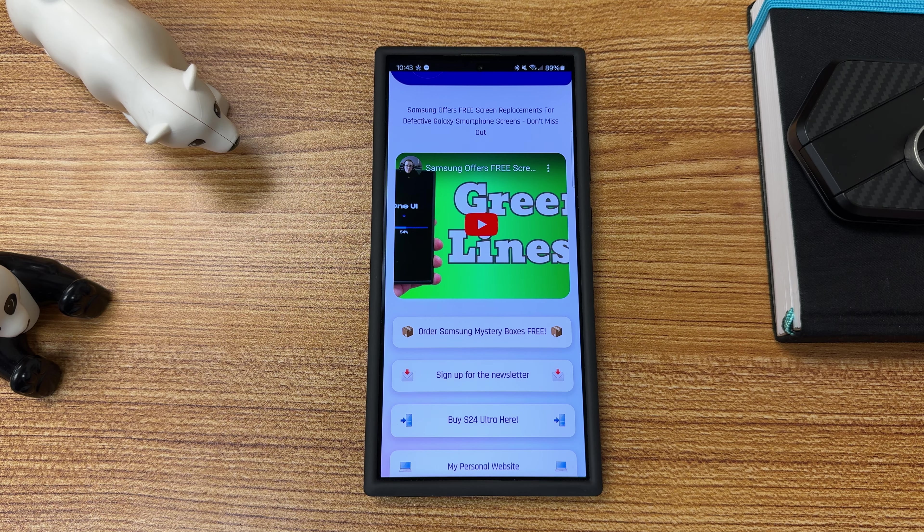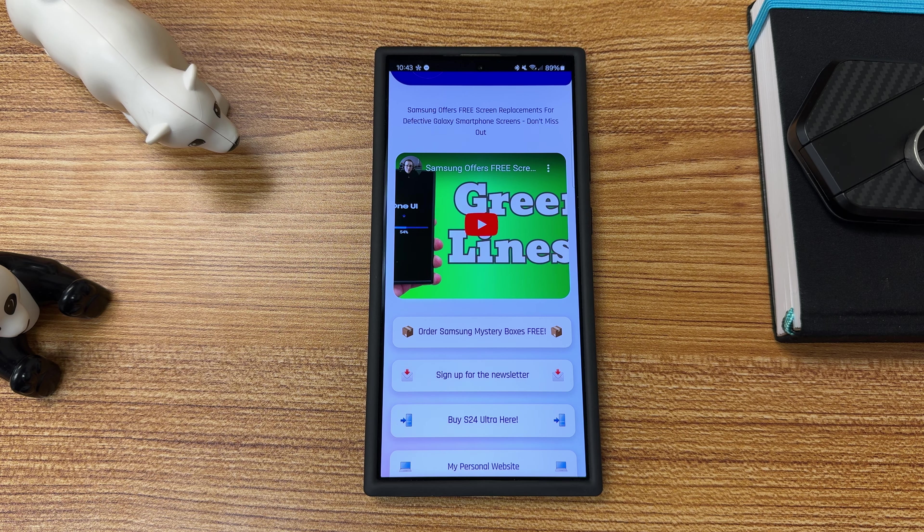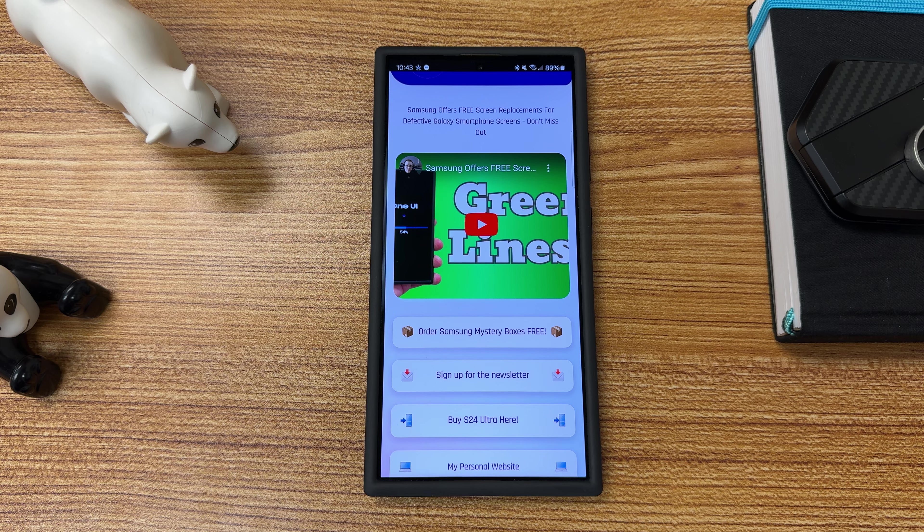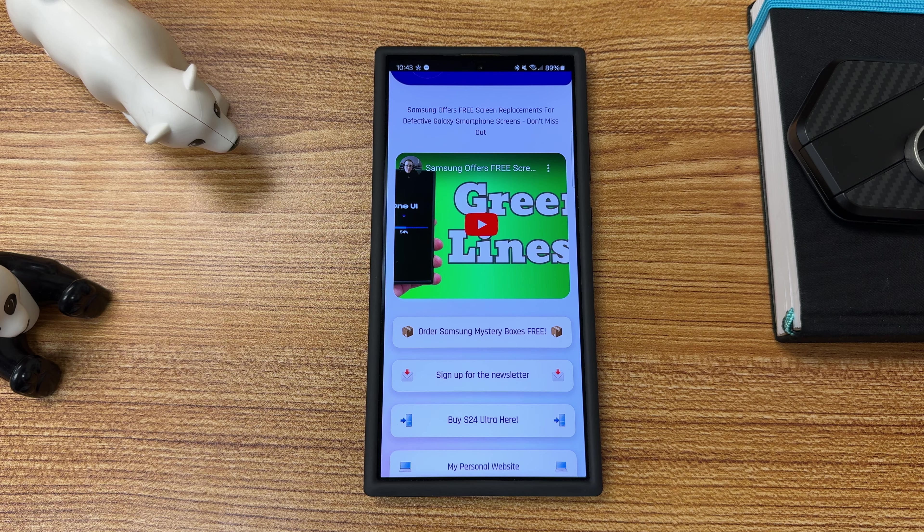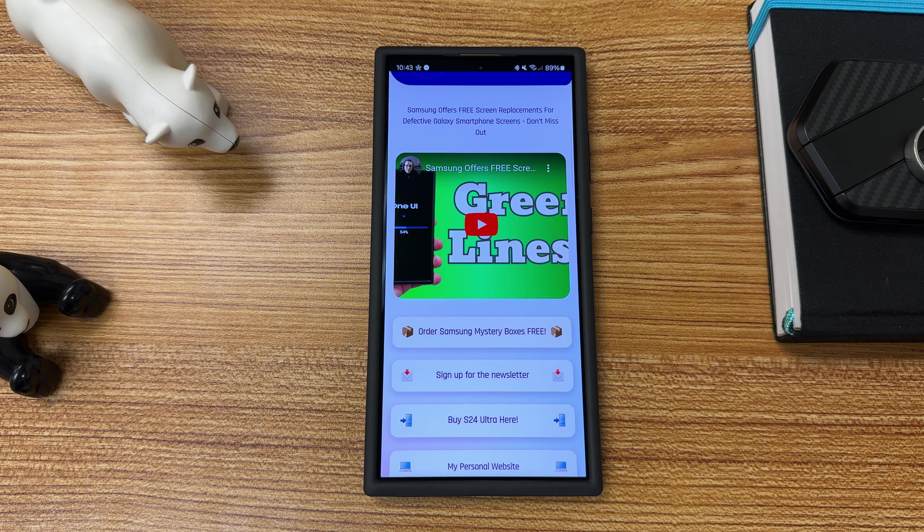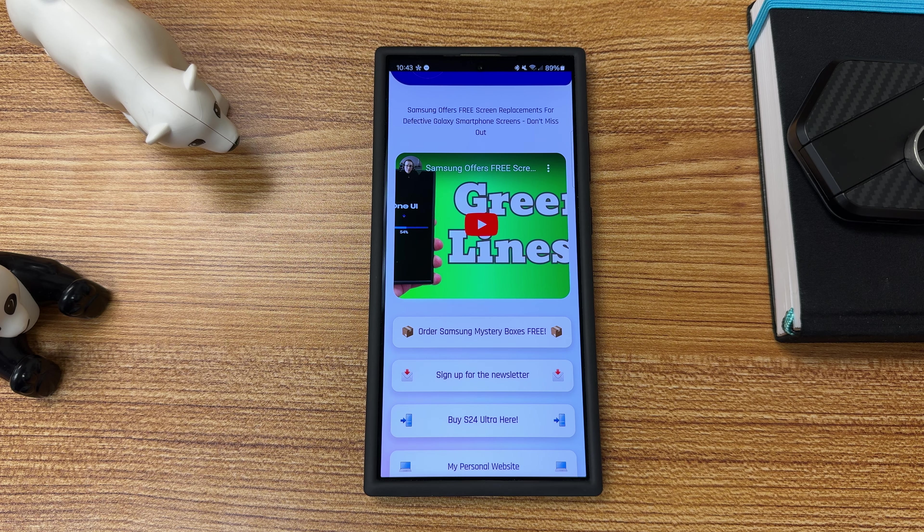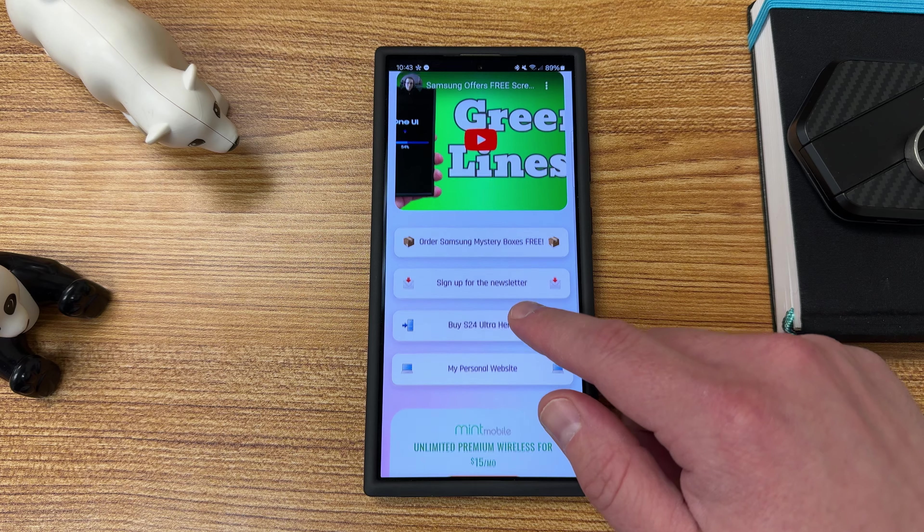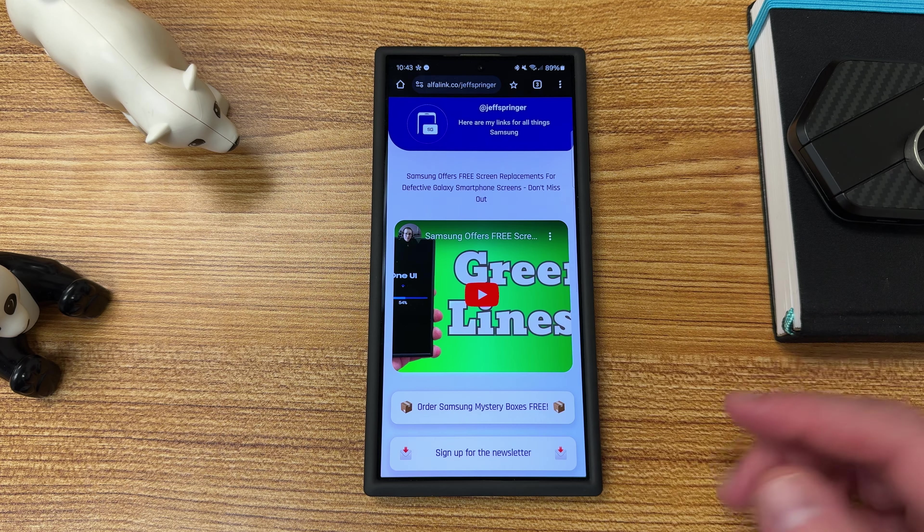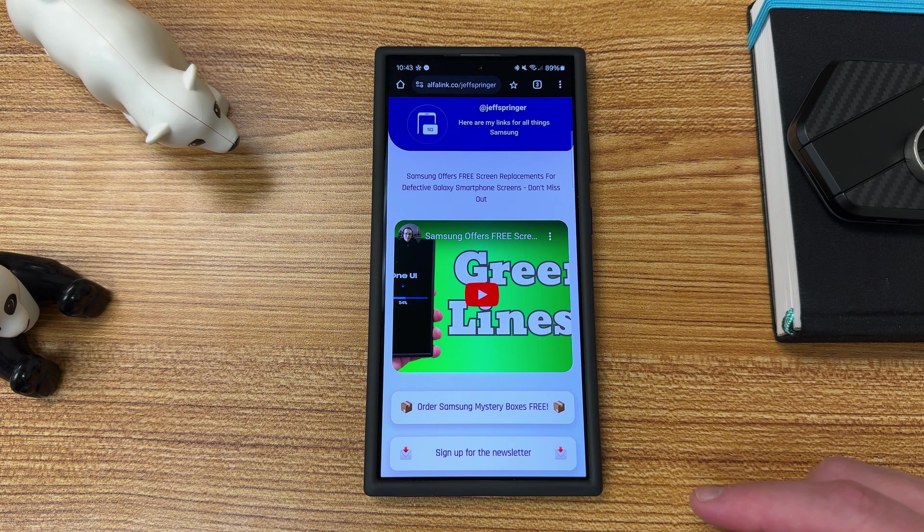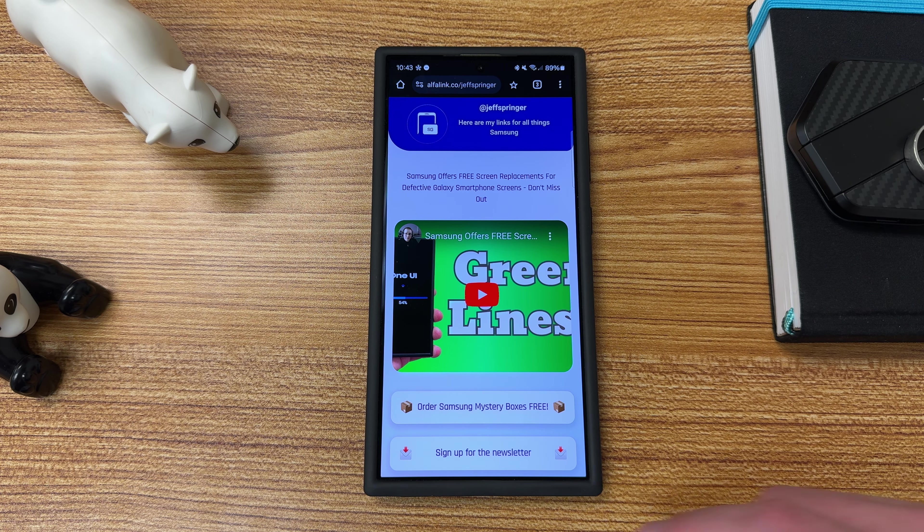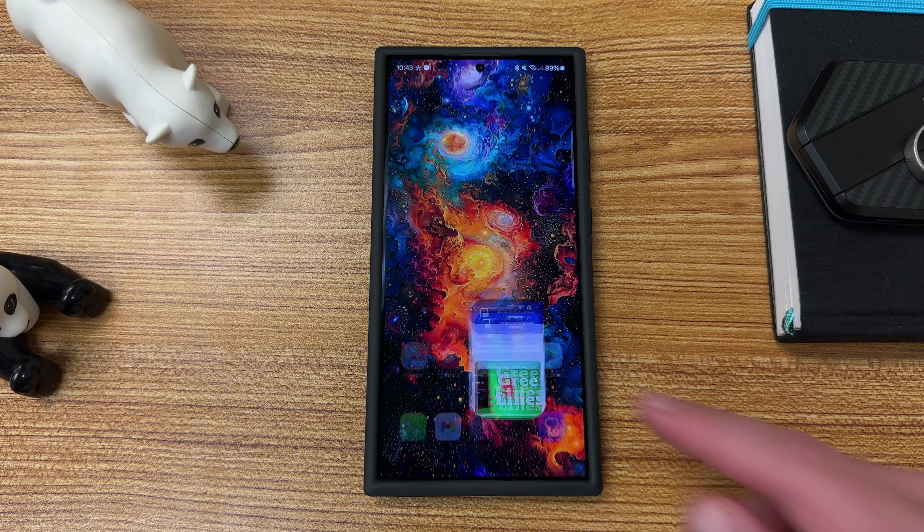As long as you pre-order your new Samsung phone through our affiliate link, the next program will be for the Z Fold 6, the Z Flip 6 this summer, and then the S25 series next year. You can learn all about that and also check out my personal website and some of the other stuff I'm up to on the alpha link below.